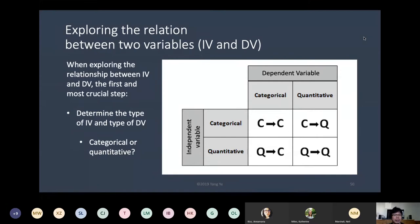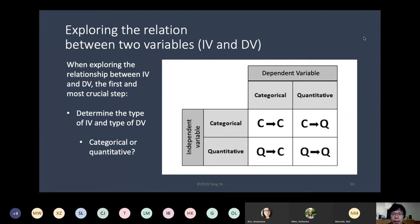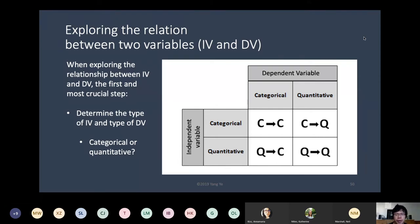The most important thing to explore this relationship is to determine the type of the independent variable and the type of the dependent variable — whether it is a categorical variable or a quantitative variable. There are four cases: CC where both are categorical, CQ where categorical influences quantitative — which happens in experiments — and QC and QQ. We won't cover QC in this course.